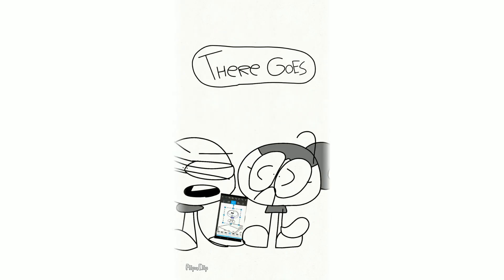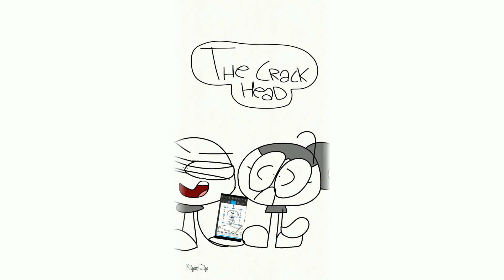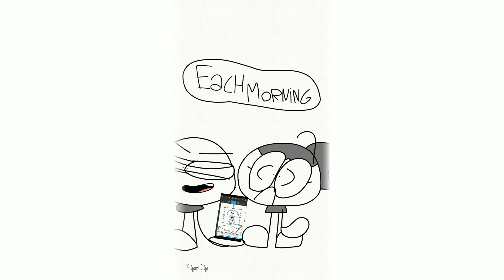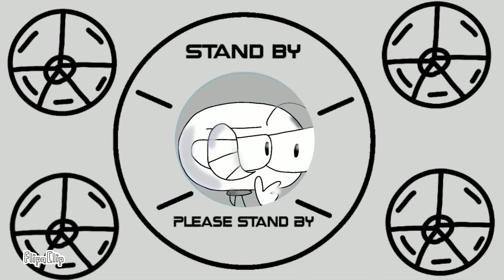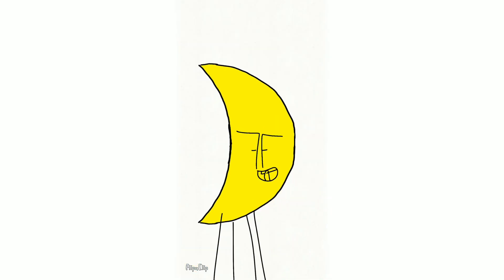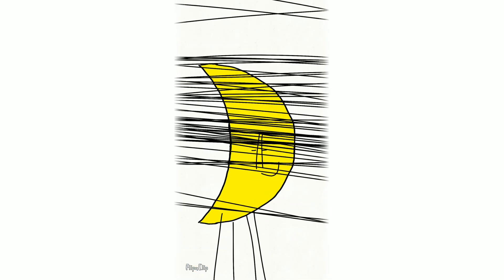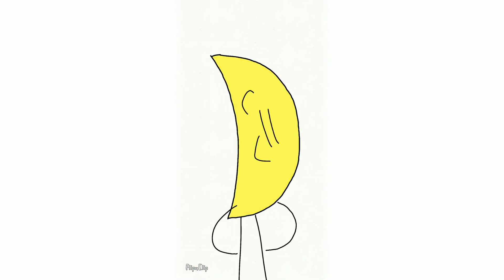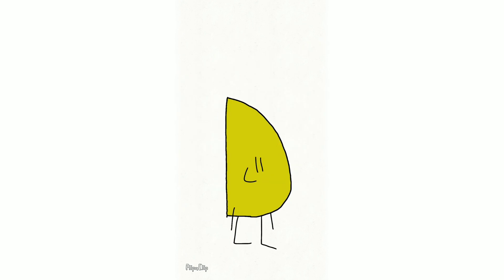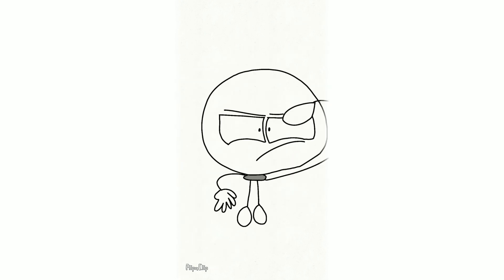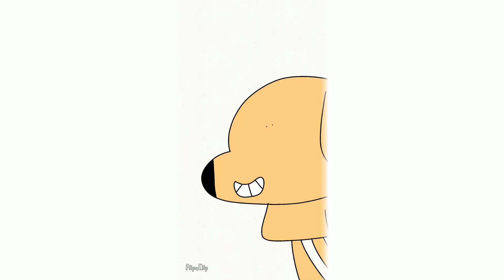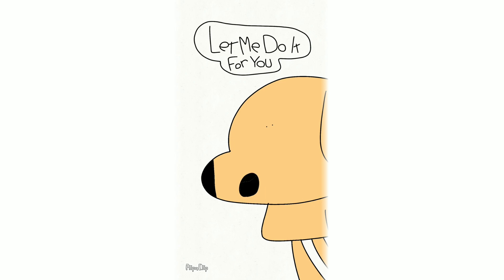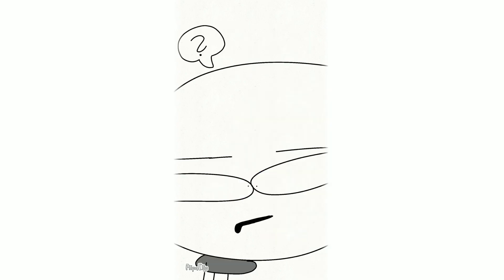There goes the crackhead that I see each morning. Banana, banana, banana. It's the most beautiful thing I've ever seen in my life. It's a banana next to a banana. Let me do it for you.